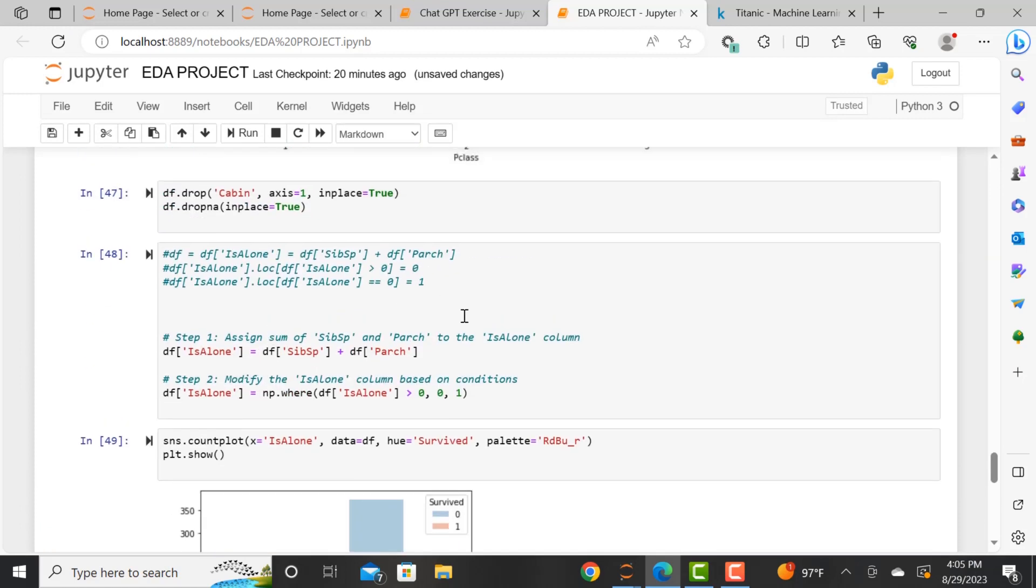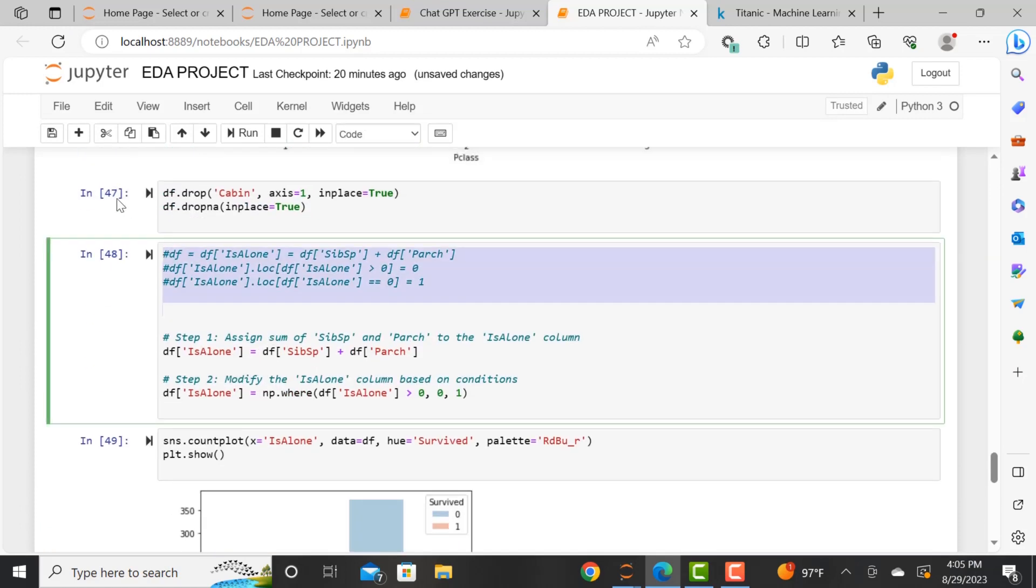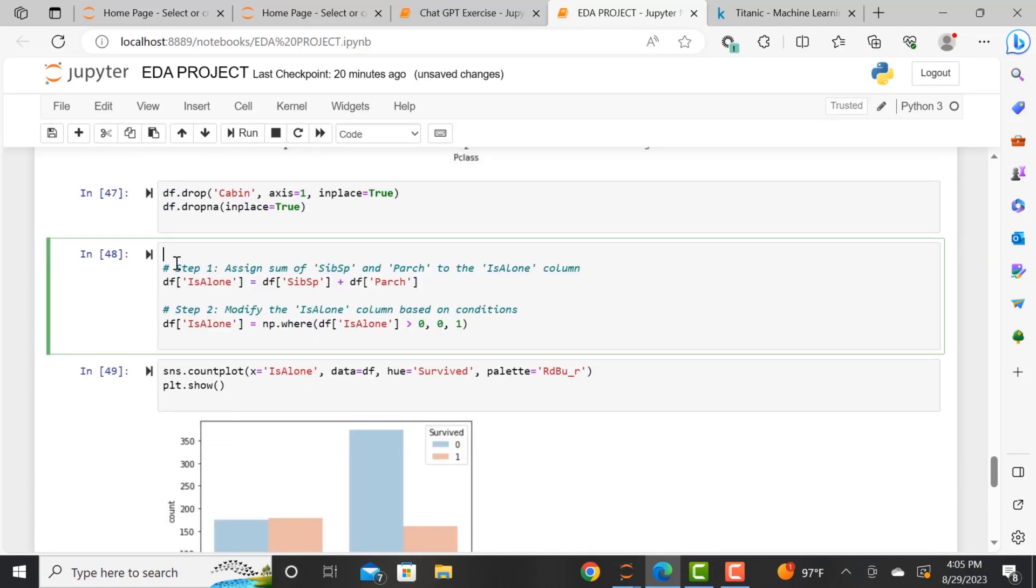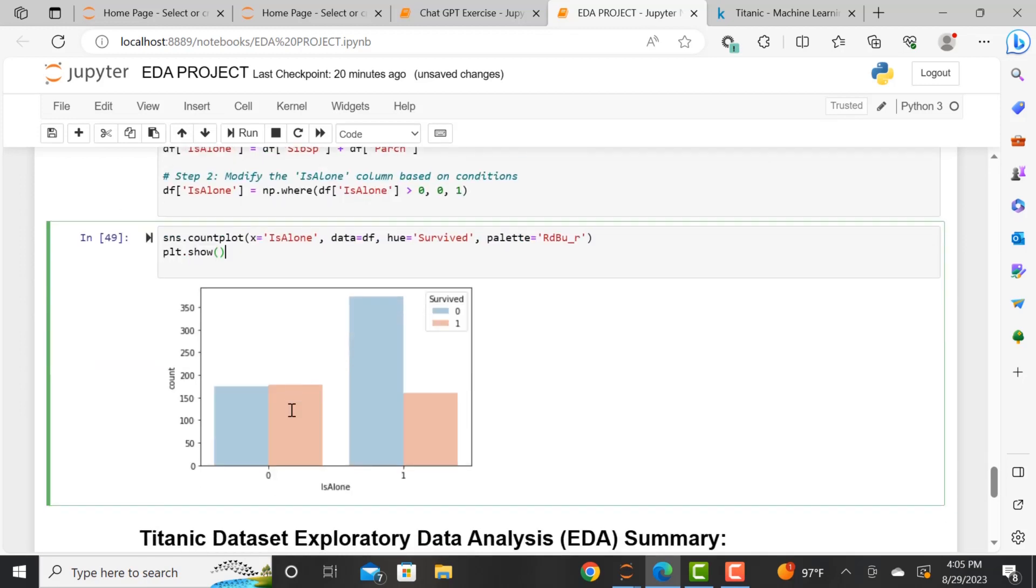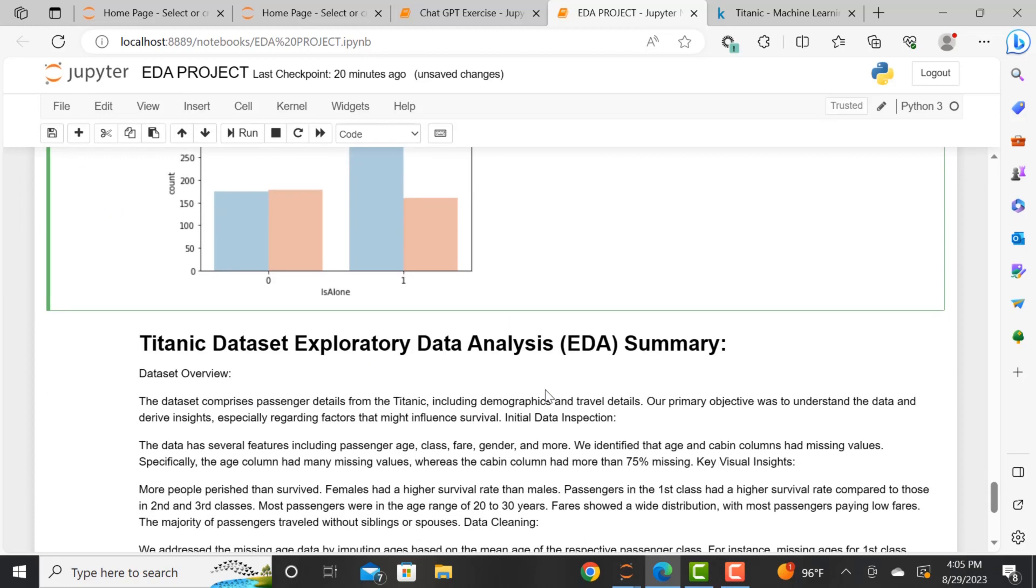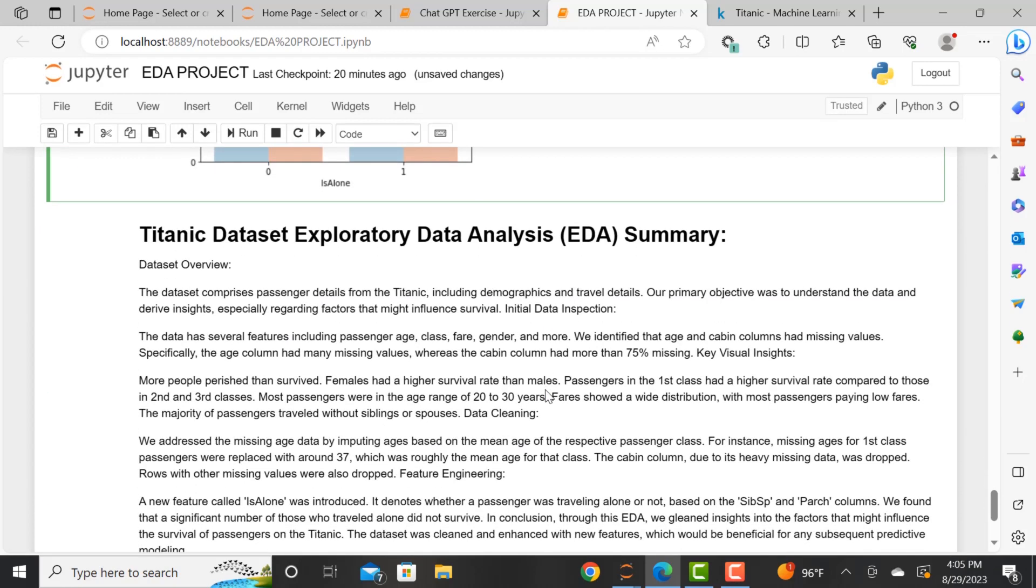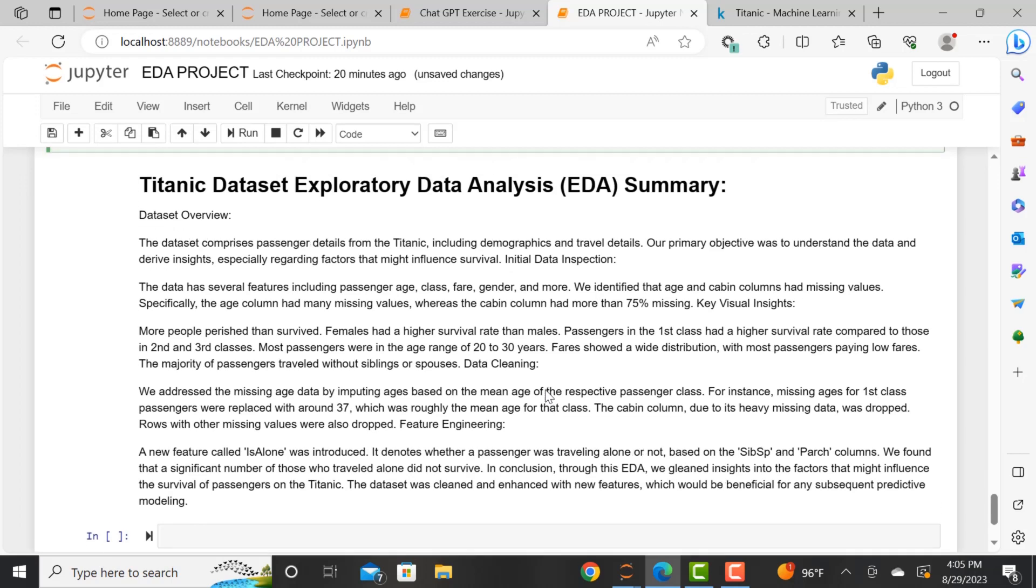And so with this, we can see that there's a significant number of those who traveled alone. We can see that they actually did not survive. If they traveled alone, they were more likely to perish and not survive. That's what this is showing here in this count plot. And then we have the overall summary.